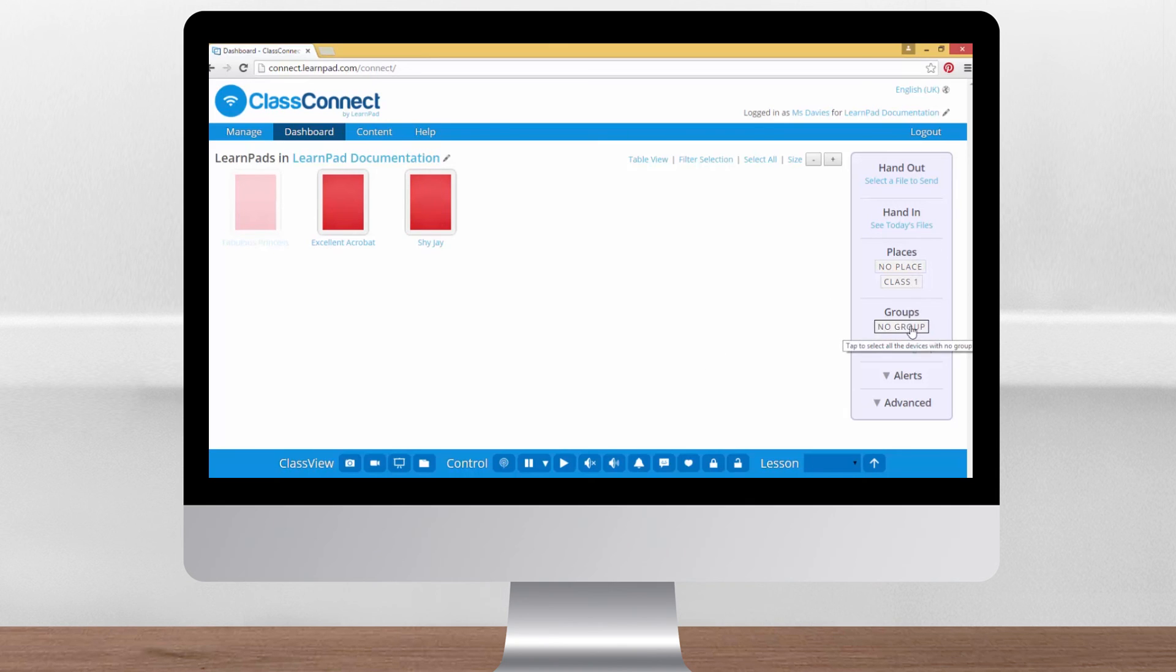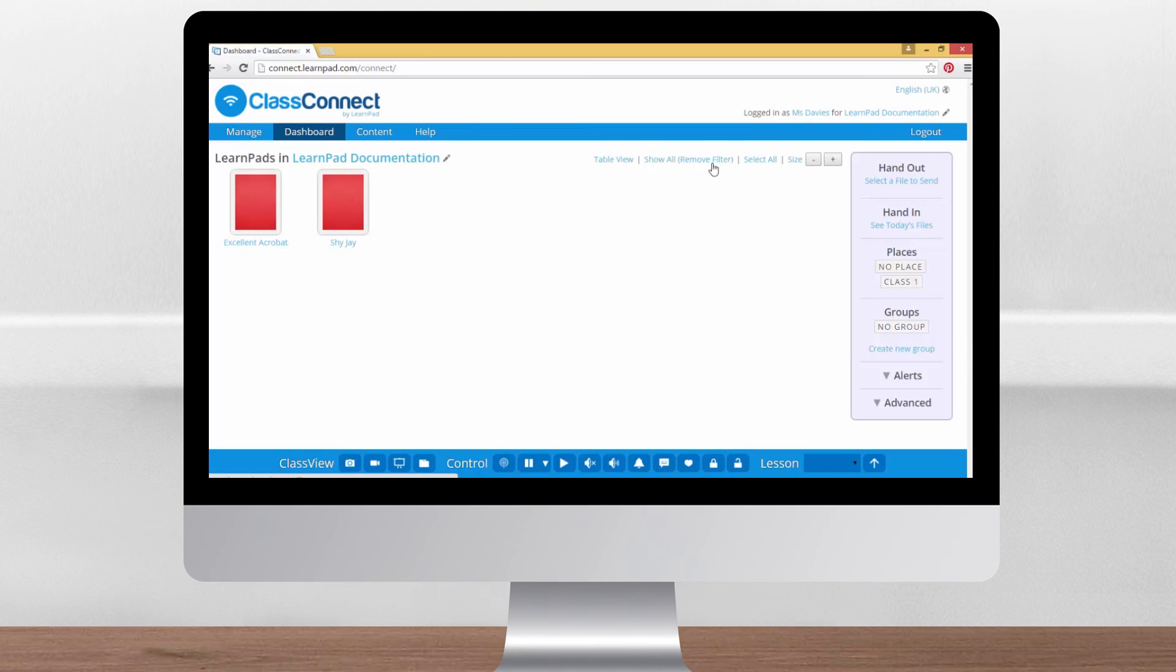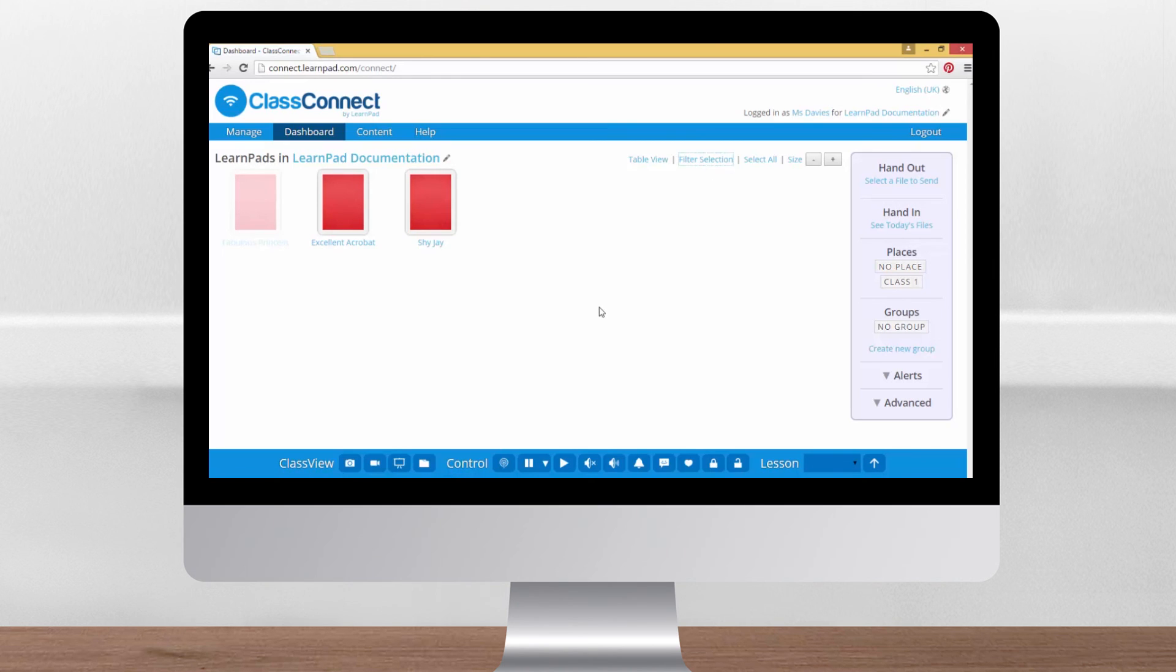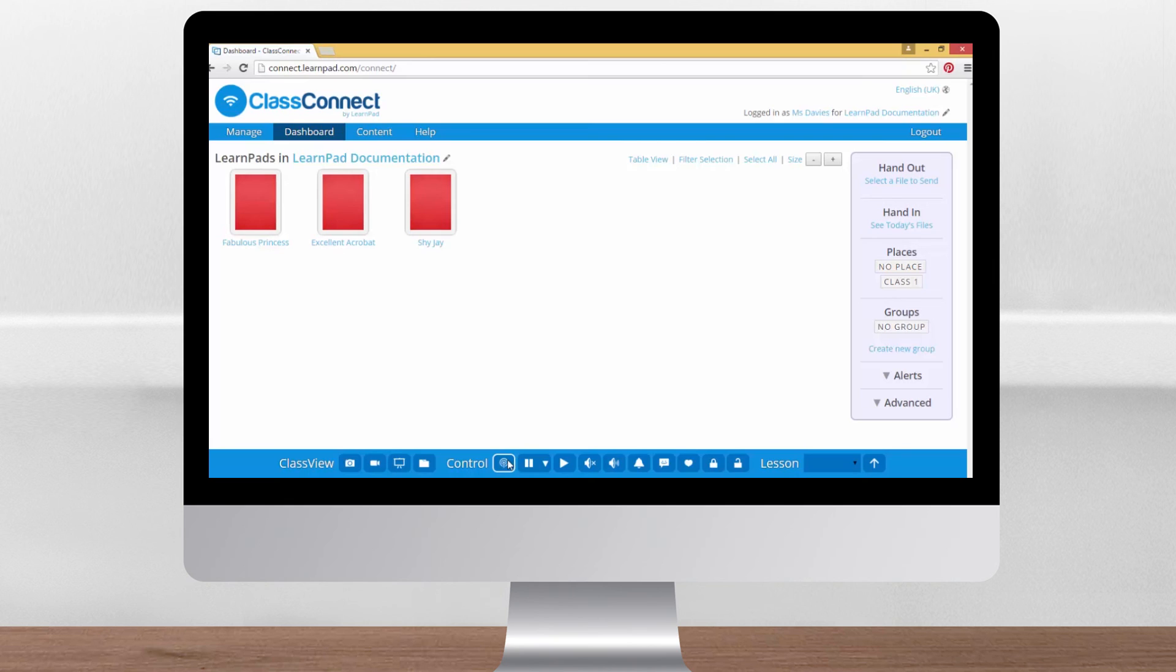If you have a lot of LearnPads in your organisation and only want to control a few, you can also click on filter selection so all the unselected devices are hidden. The first control button scans for local LearnPads on the network. You probably won't have to use this one often.